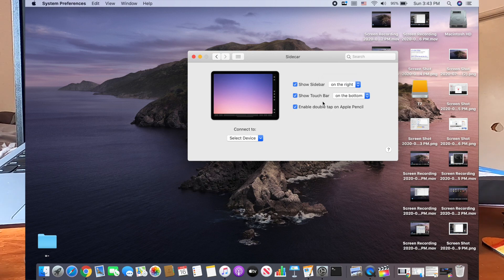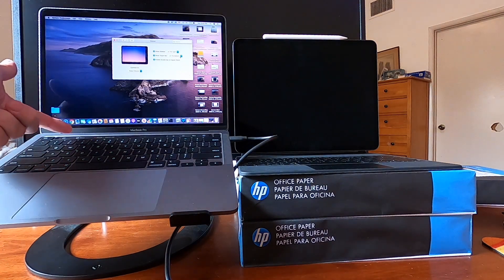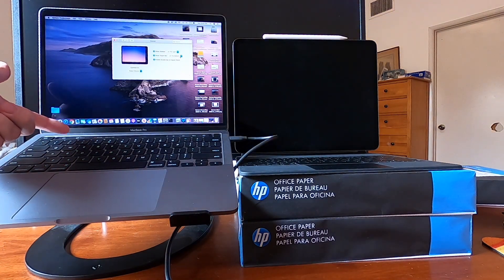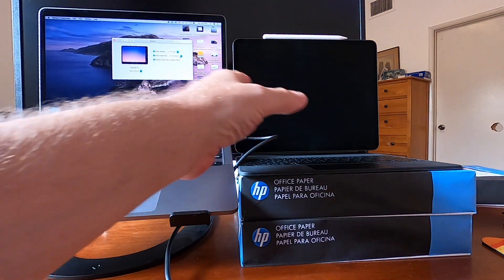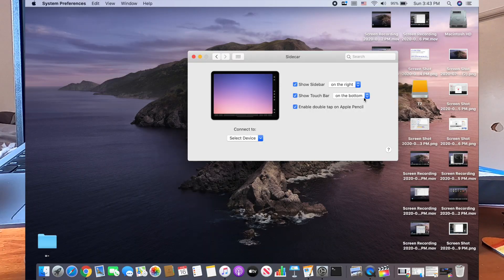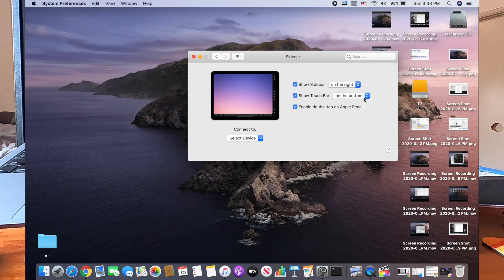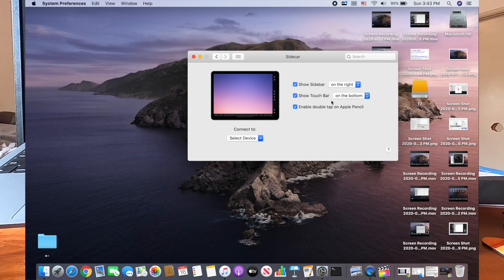So the touch bar on the MacBook can now be seen and utilized on the top or the bottom or not at all on your iPad. So you can have touch bar access.